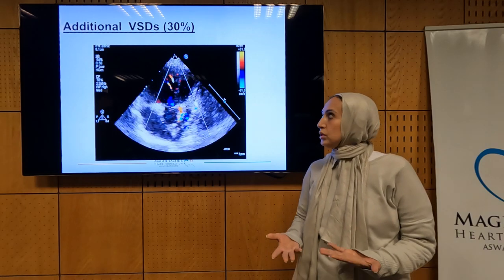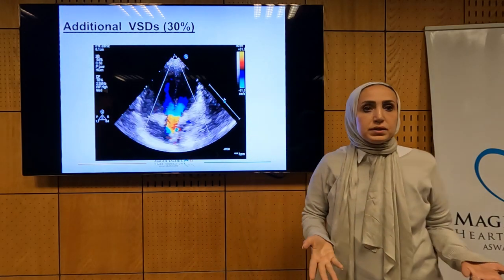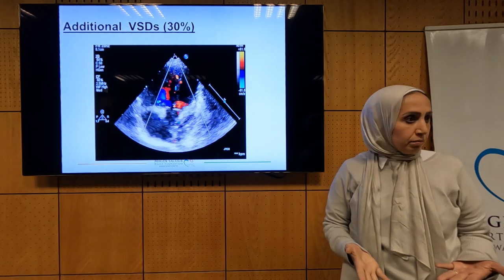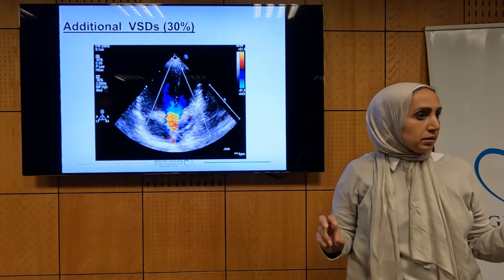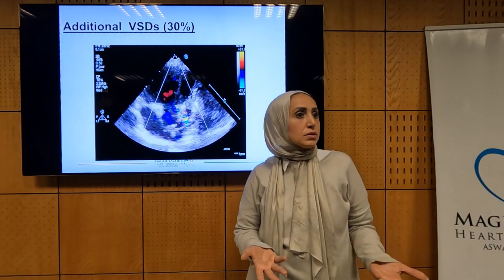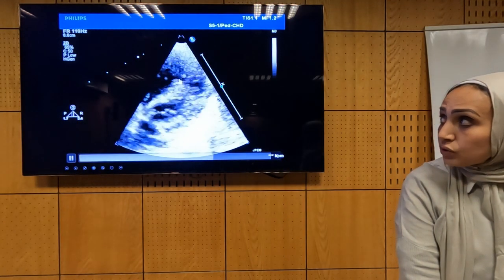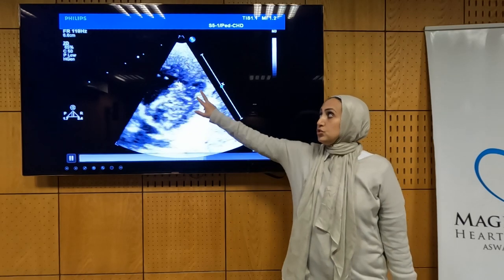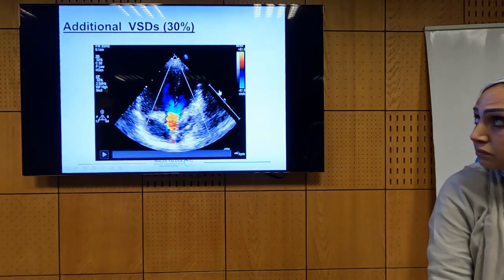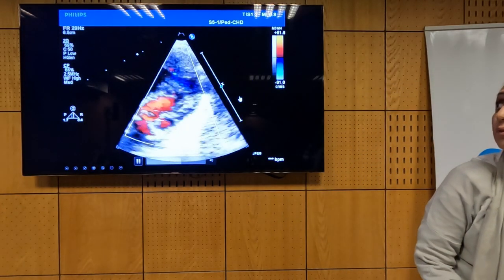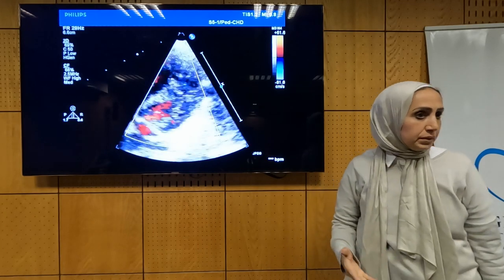If we ignore the additional VSD and send the patient for repair, closing only the large VSD — what will happen? It will represent itself by excessive shunting postoperatively. You can easily miss this type of VSD. When we put color, we can see something, but this is a very modified view, and you can easily miss muscular VSDs.